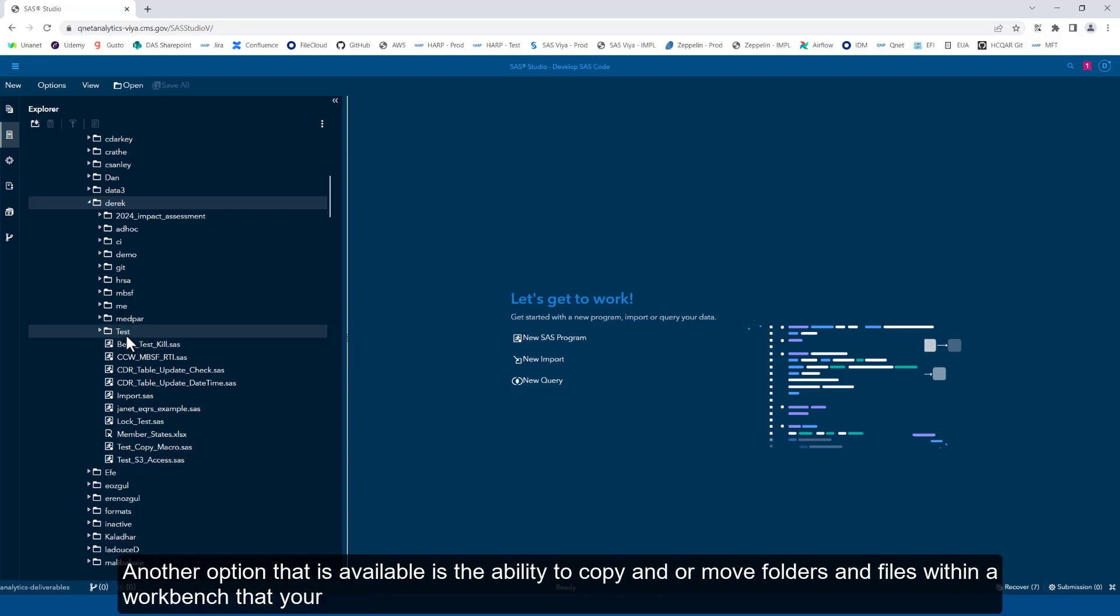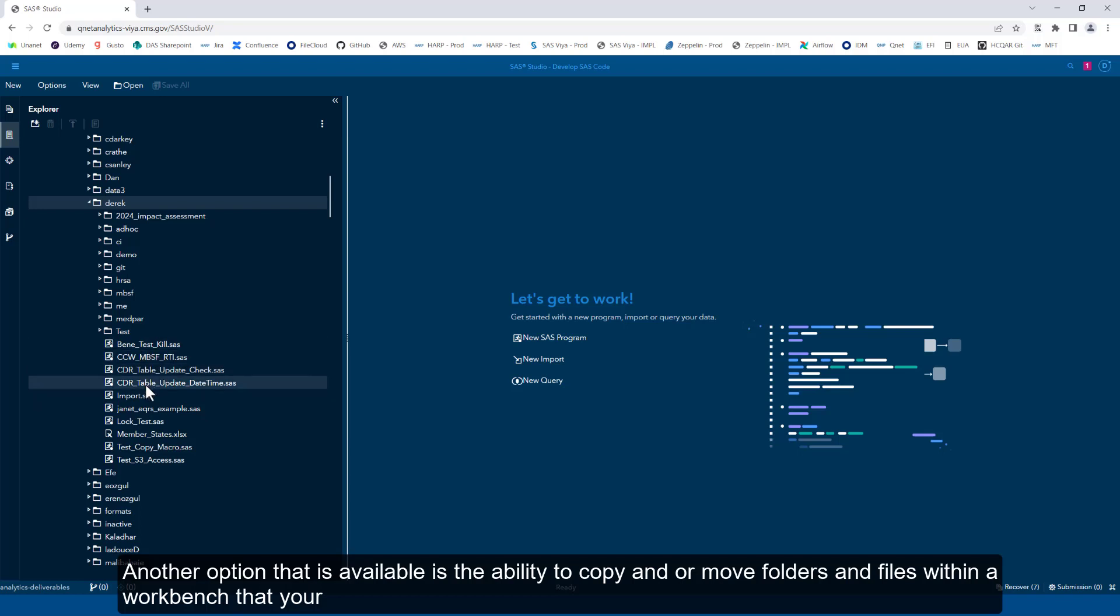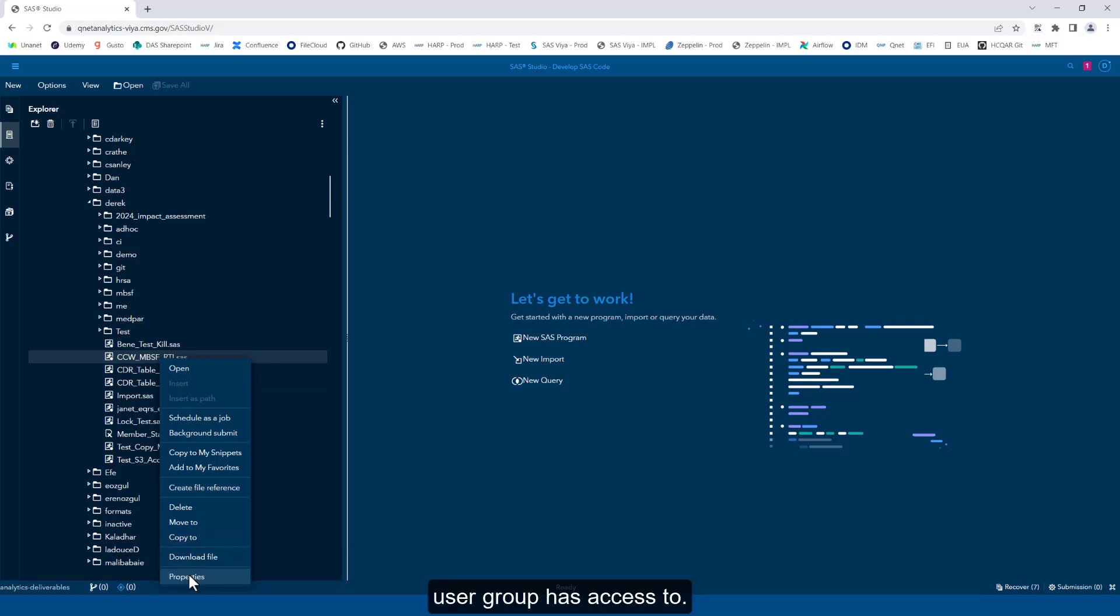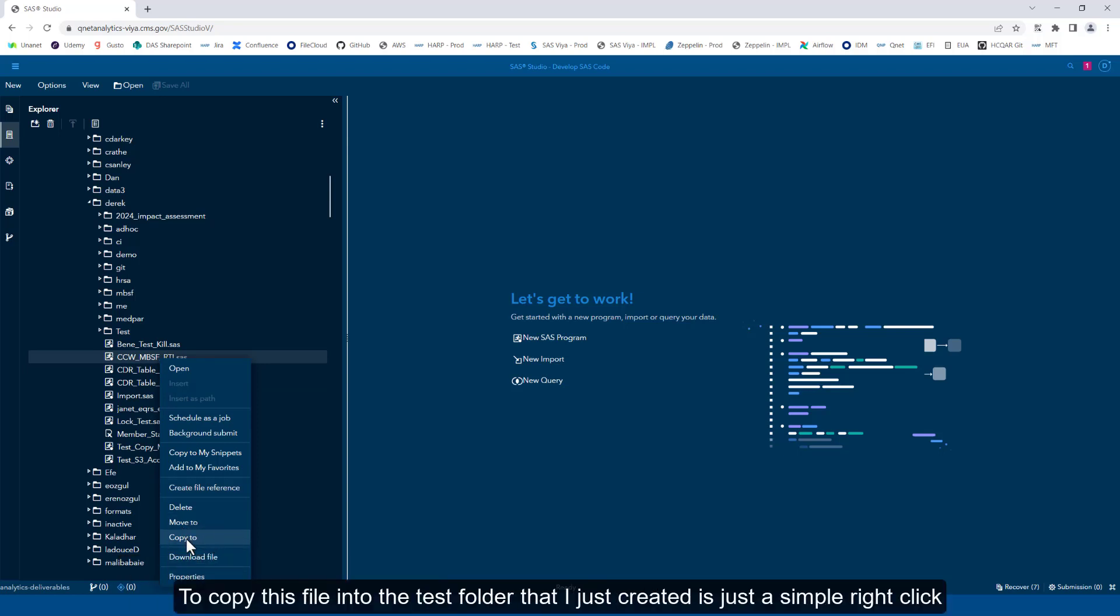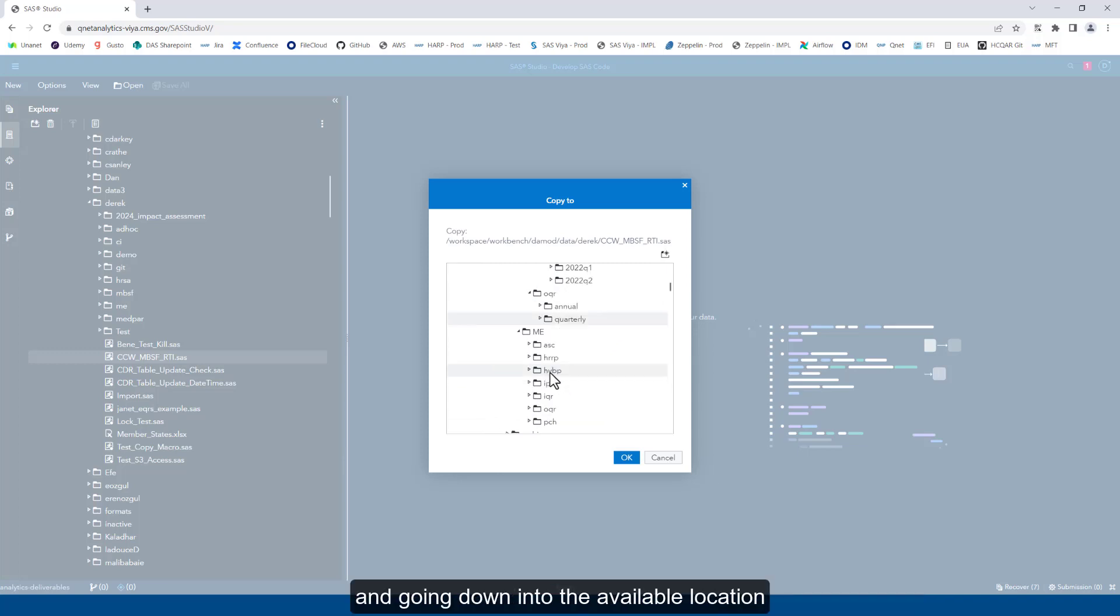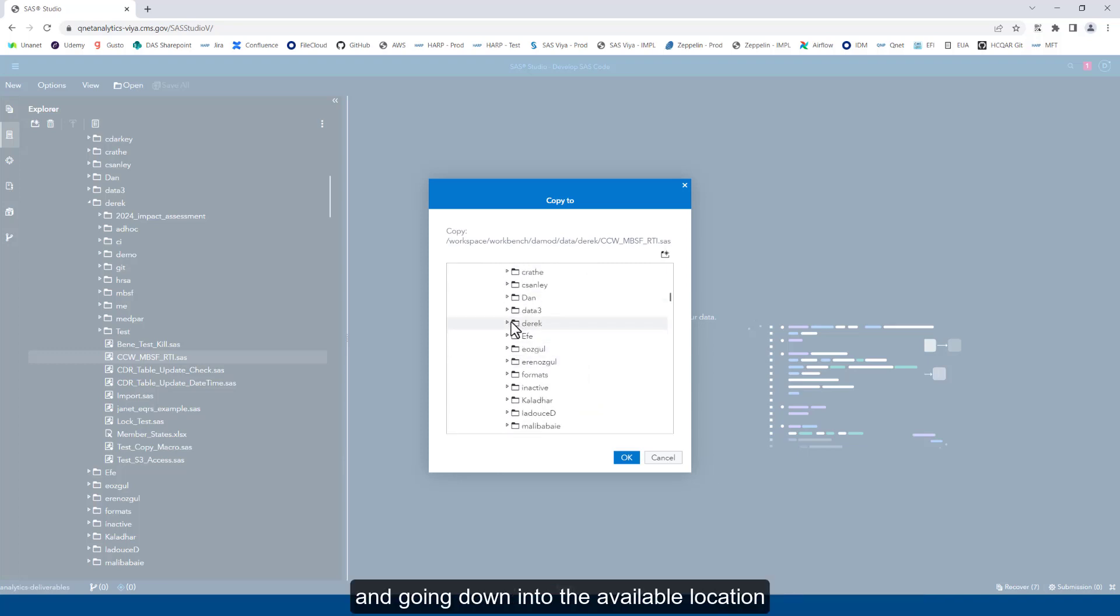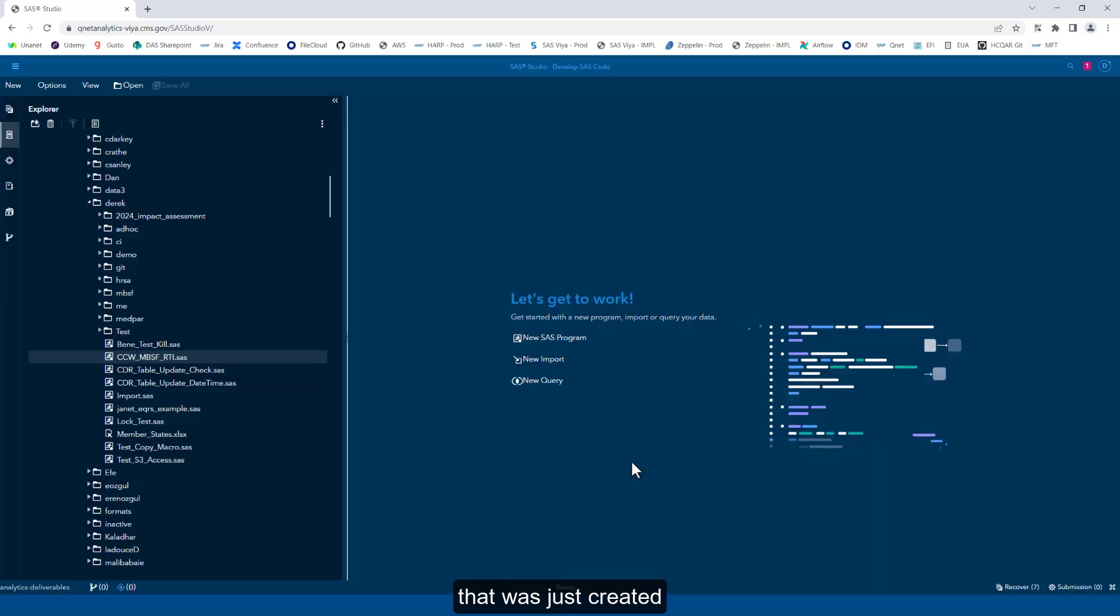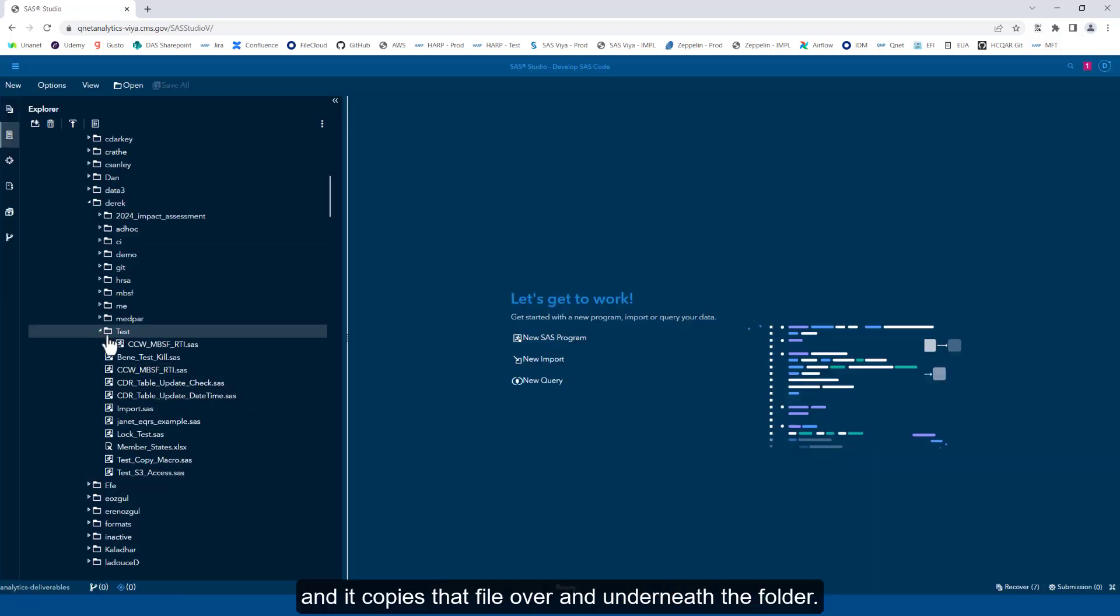Another option that is available is the ability to copy and or move folders and files within a workbench that your user group has access to. To copy this file into the test folder that I just created, just a simple right click and going down into the available location that was just created, and it copies that file over and underneath the folder.